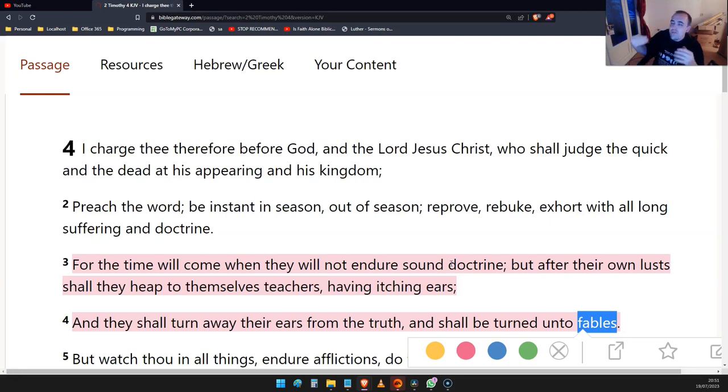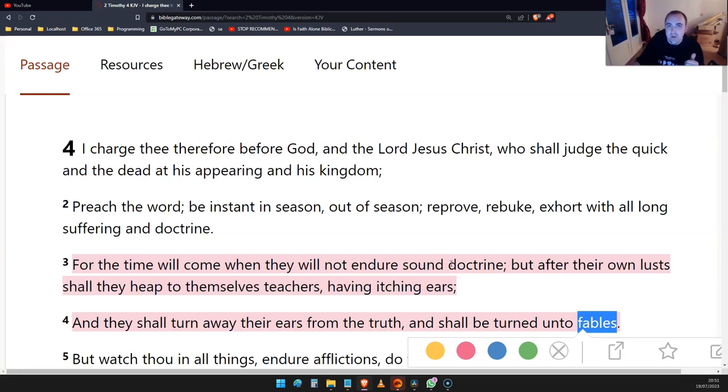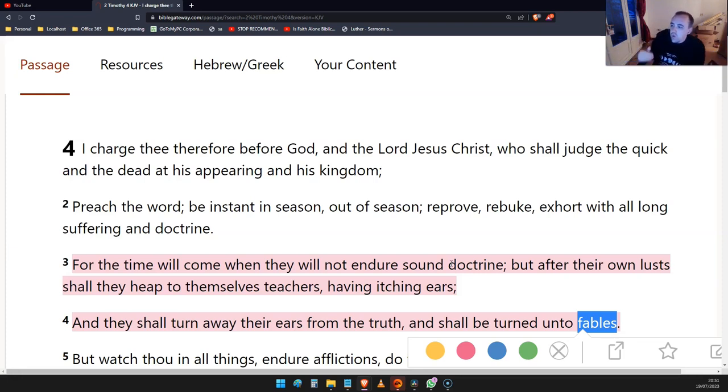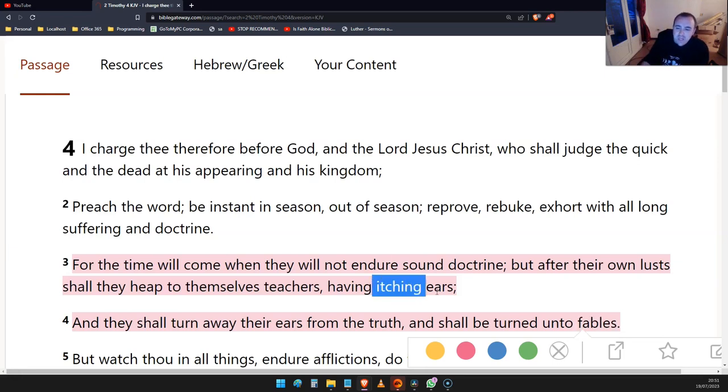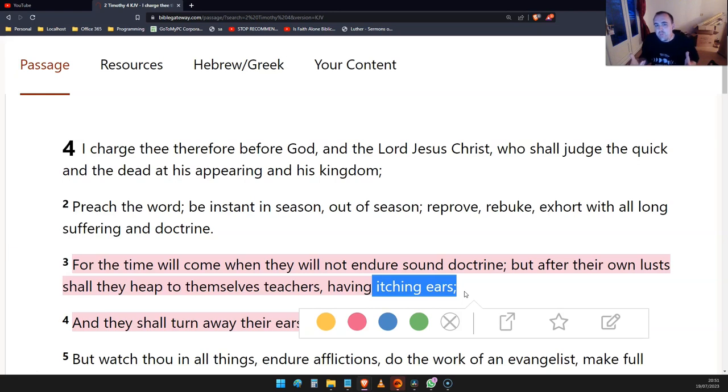We can flip that around and say, no, you're the ones preaching to itching ears. If you have a workspace salvation, if you think that you're going to get to heaven because you're such a righteous, repentant Christian, those itching ears are going to want to hear somebody tell them, keep working, guys, you're going to make it. This is really a matter of perspective.